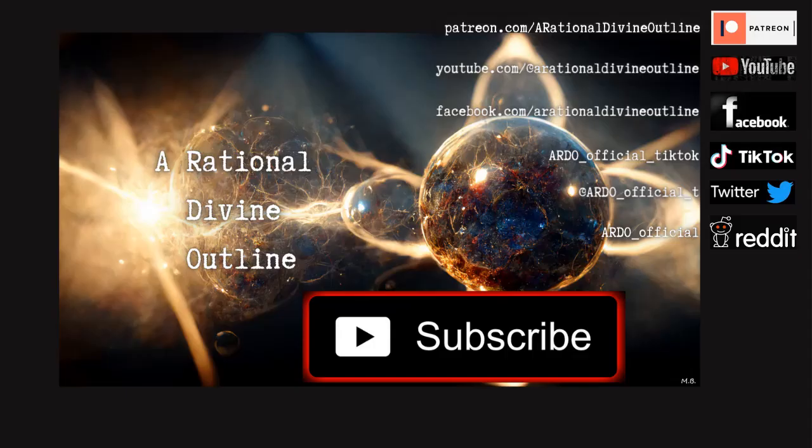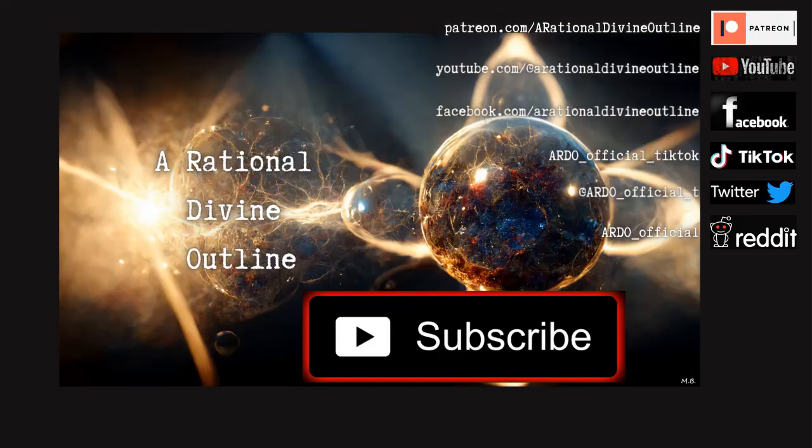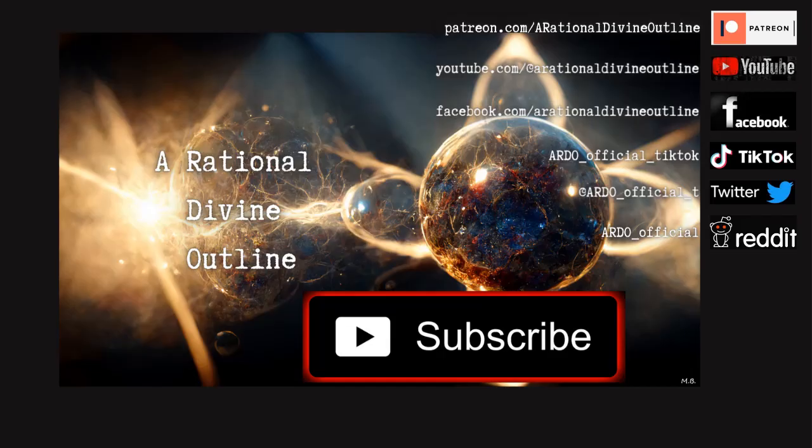Thank you so much for watching. If you find any value in the content that I'm putting forward, please consider supporting the project through Patreon on the links below. Likewise, you can like, share, subscribe, comment, or follow me on other social media so more people have access to this information. Thank you so much for watching, and maybe I'll see you in the next one.